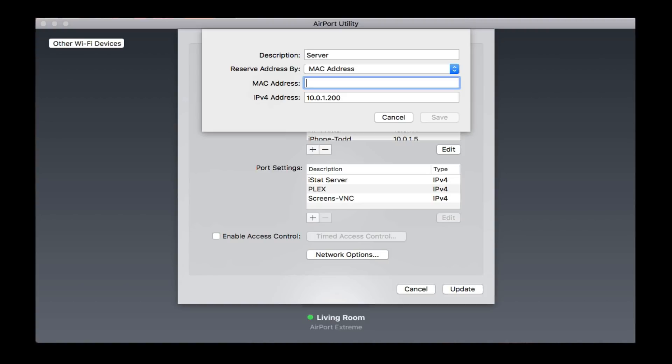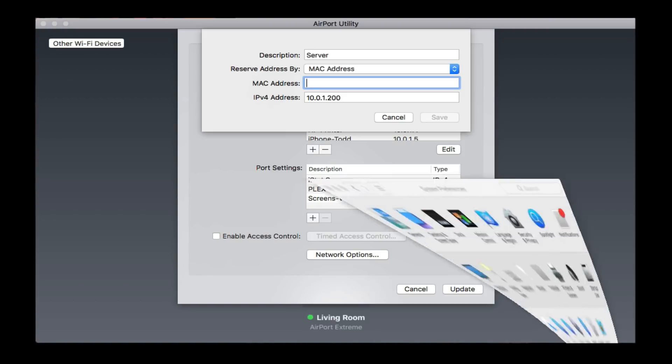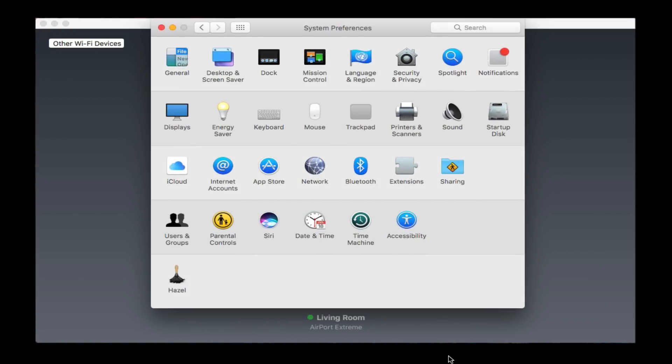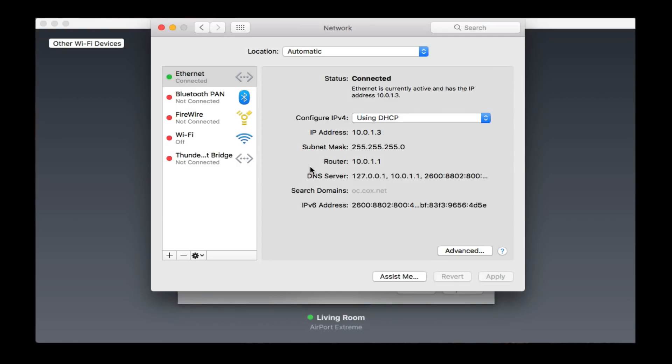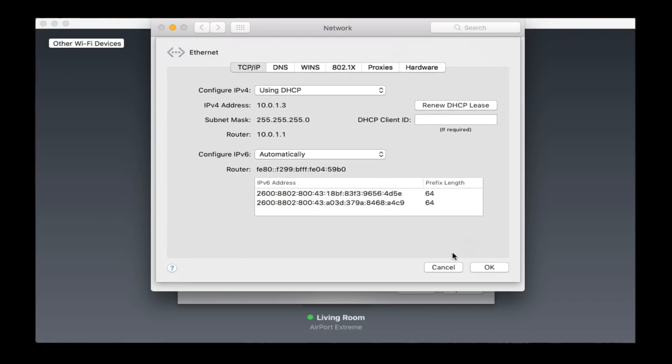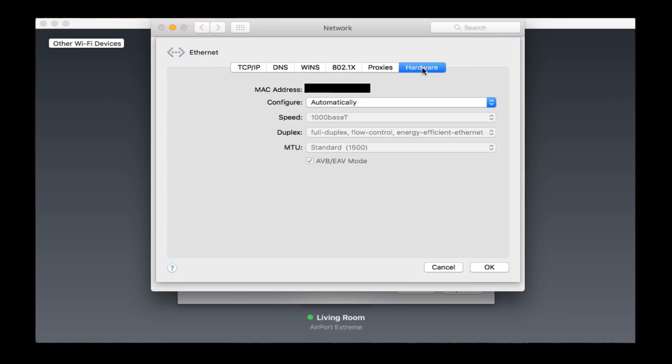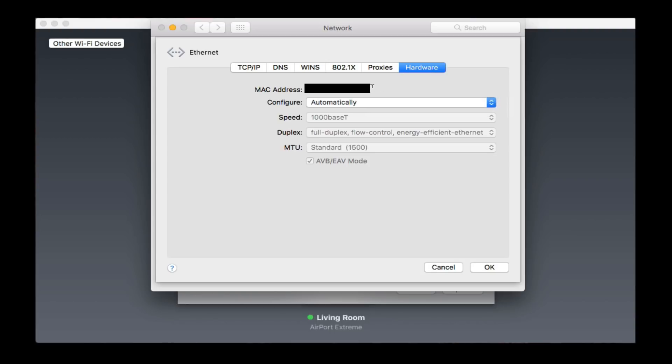To find the MAC address, you want to go into System Preferences, and you go to the Network tab. Inside this Network tab, what we're going to do is go to the Advanced area here, and all the way over to where it says Hardware. In this Hardware area, this is your MAC address. So what you want to do is copy this address right here.